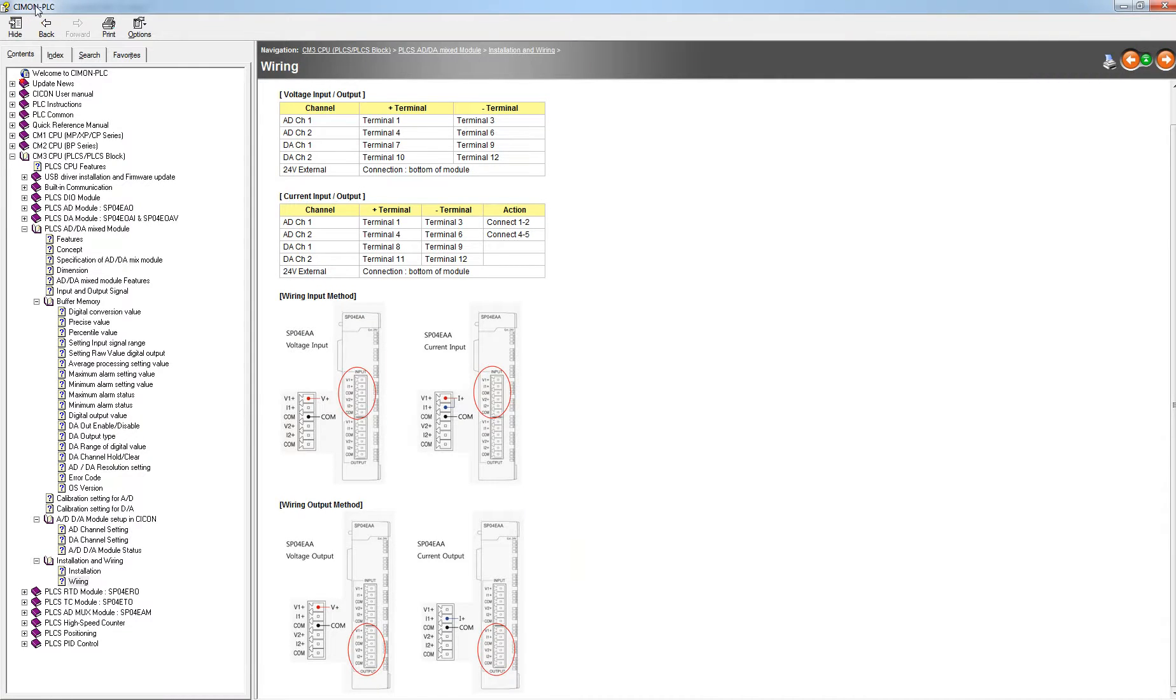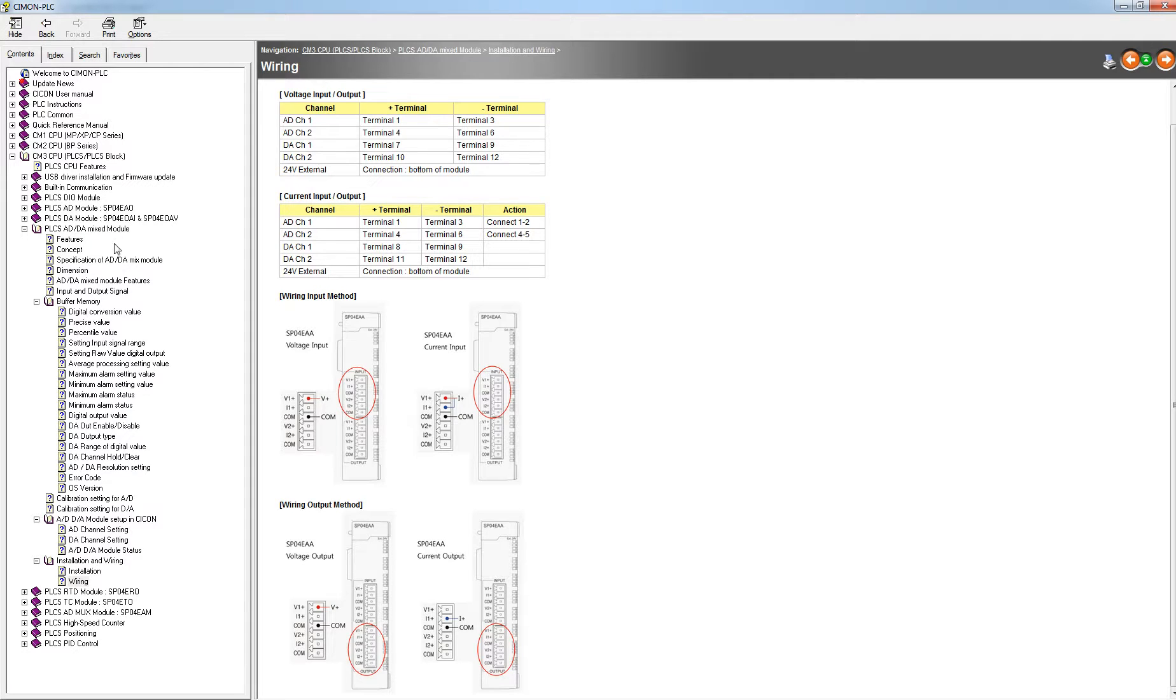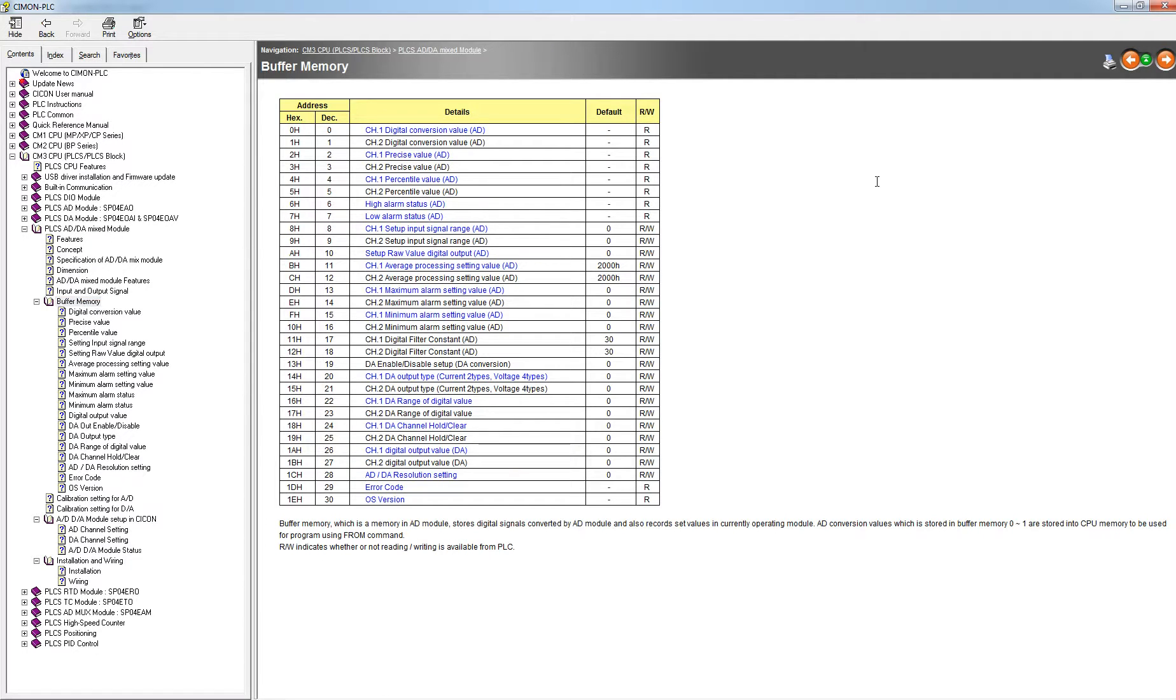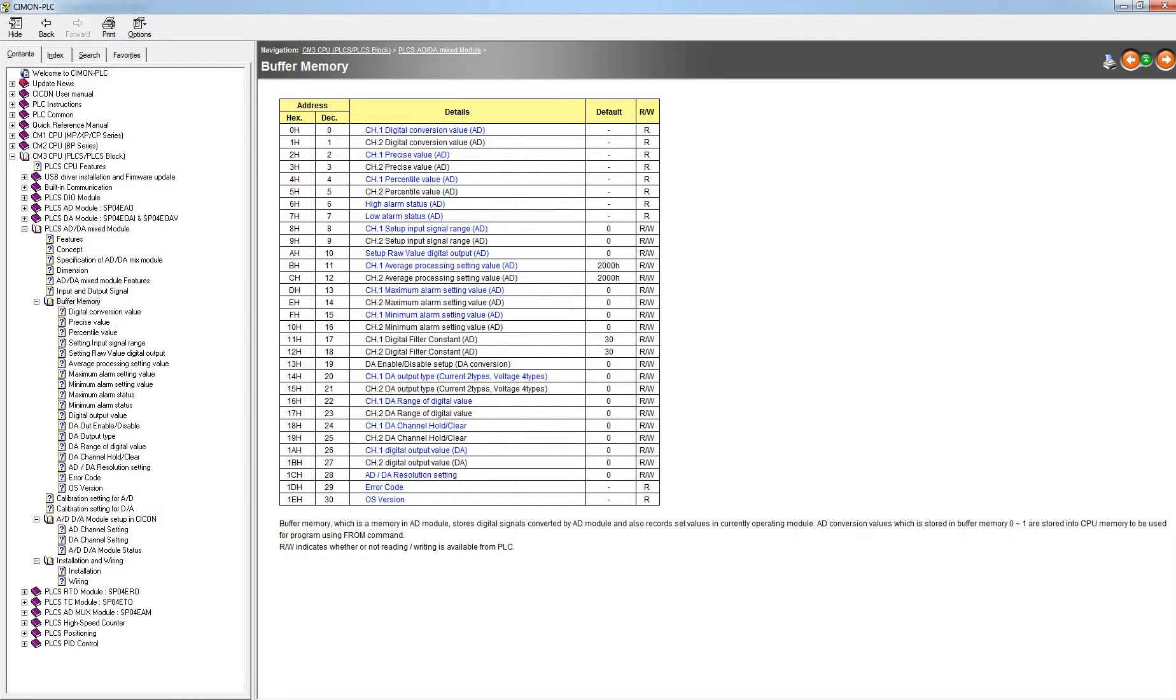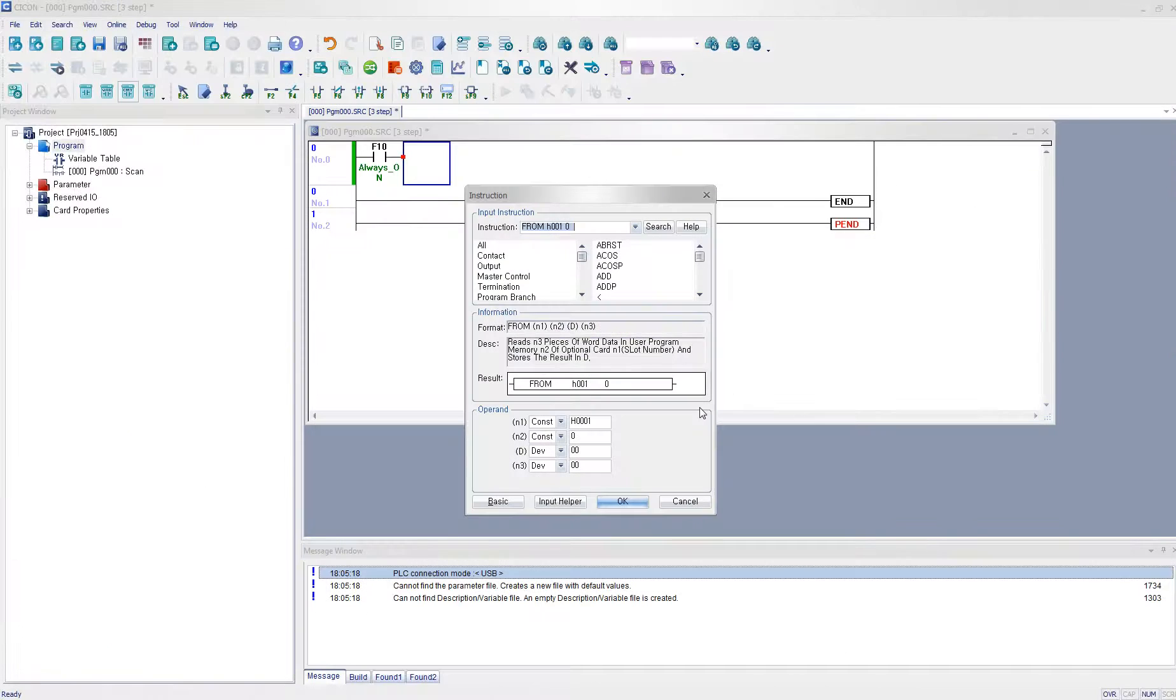I'm using the buffer memory as 0, which is 2. You go to help documentation, go to CM3, and then go to PLCS AD/DA mix module, and then go to buffer memory. And it says that decimal 0 means channel 1's digital conversion value. So I'm putting here 0.